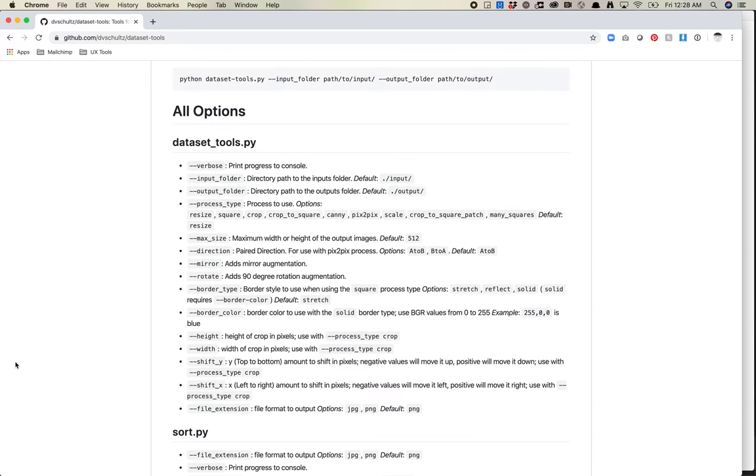In this video I'm going to show you maybe some more advanced techniques to use the dataset tools library with. I'm going to walk you through a process I recently did to get some floral crops out of my images, and I'll talk you through how I would approach this.